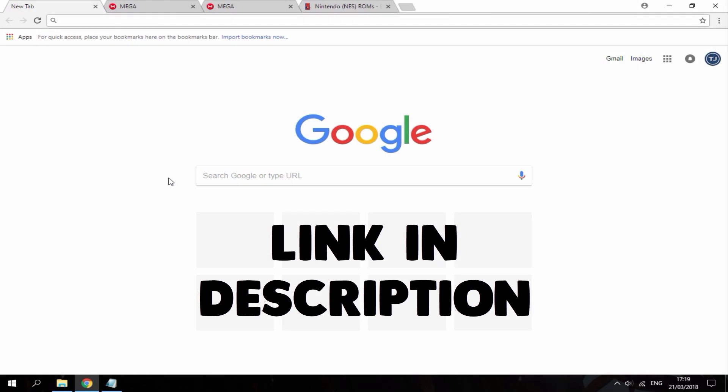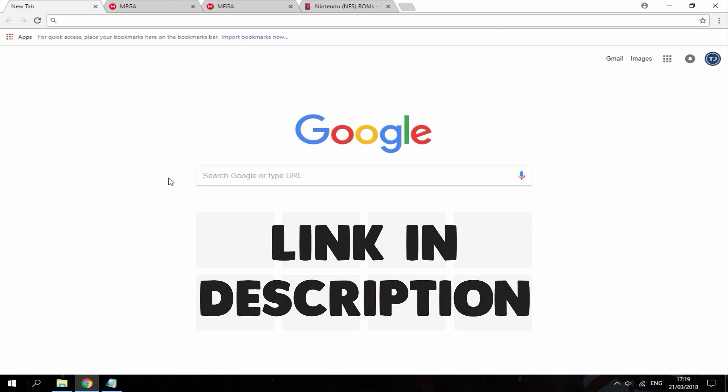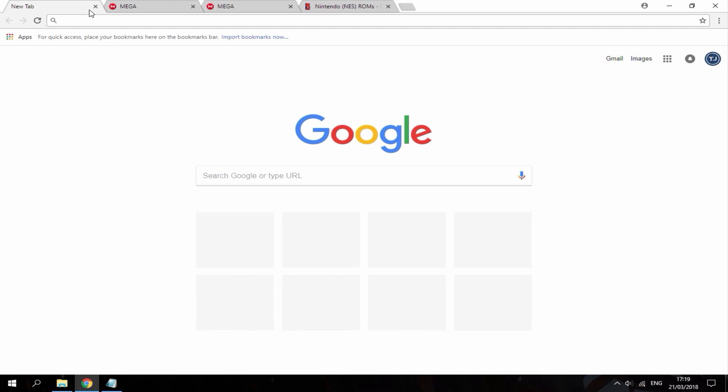Hi guys, TechJames here. In this video I'll be showing you guys how to install RetroArch onto your PS3 and play all types of classic games, so there will be several links in the description of this video.